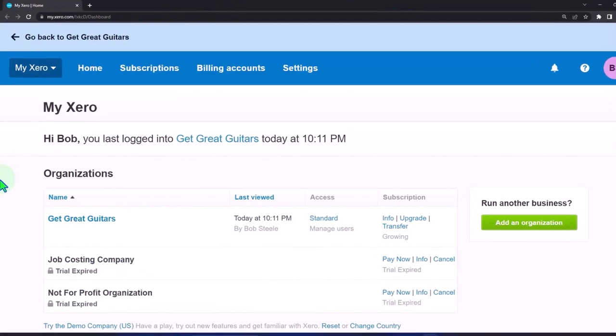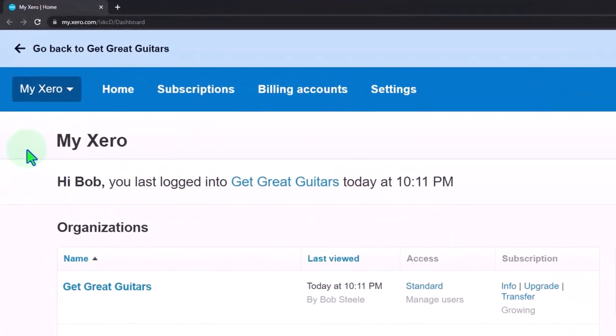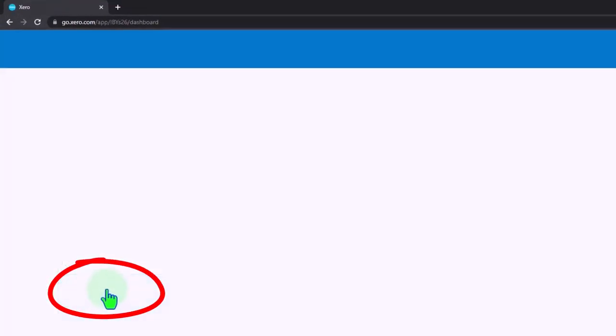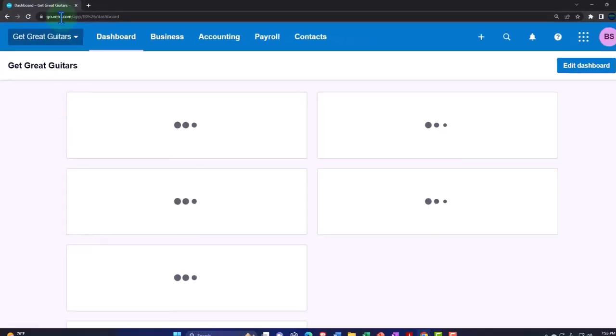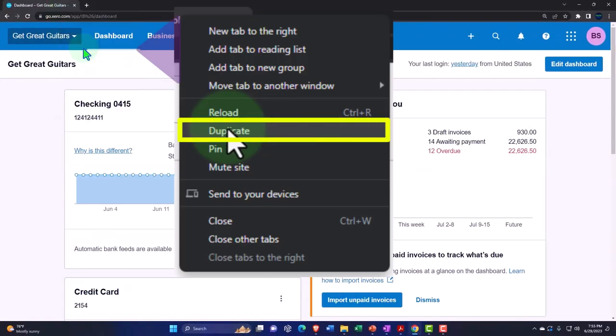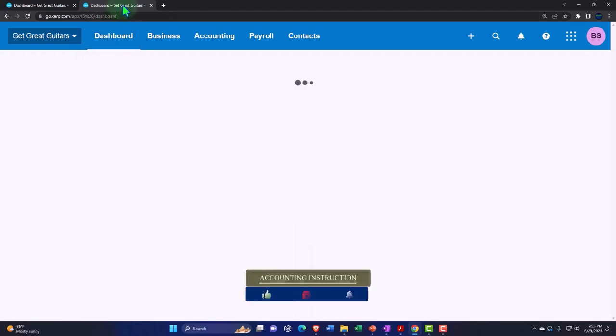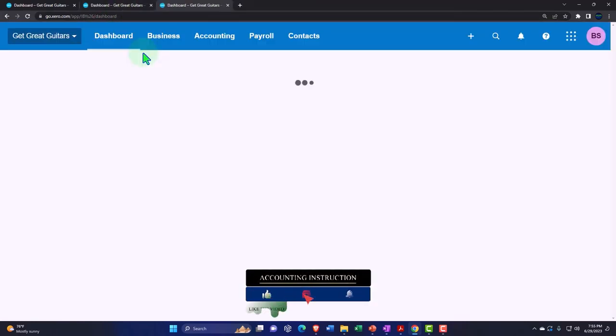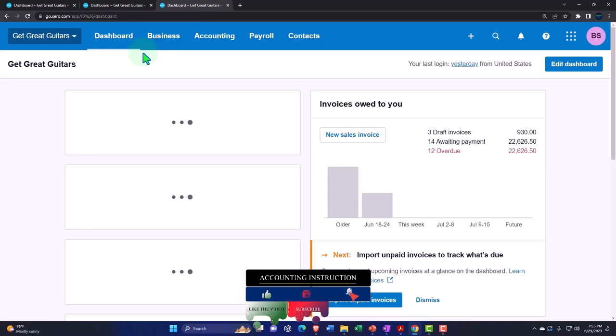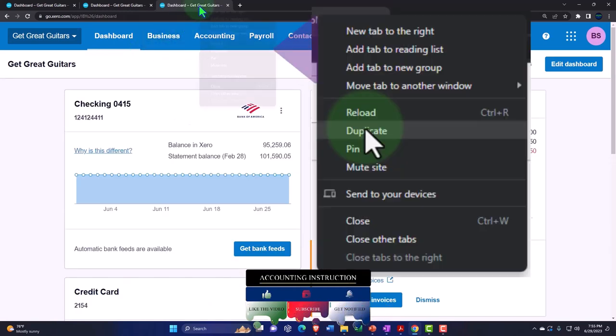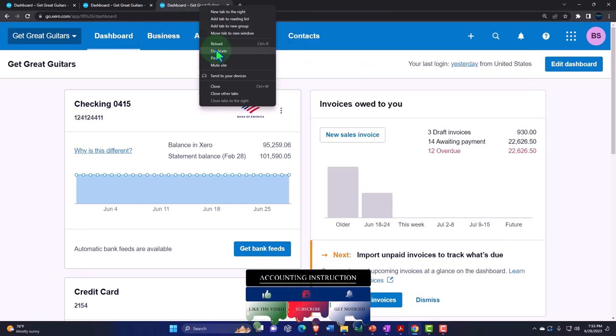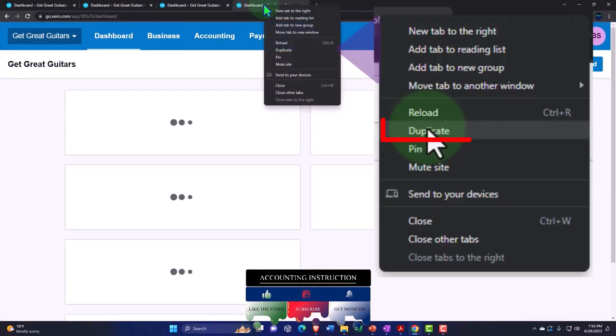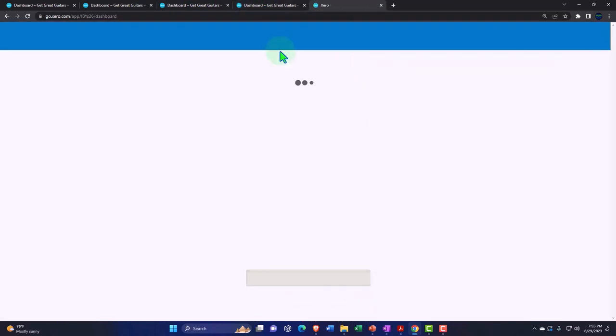Here we are in our custom Xero home page going into the company file we set up in a prior presentation: Get Great Guitars. Duplicating some tabs to put reports in like we do every time. Right-click in the tab up top to duplicate it. Right-click in the tab up top to duplicate it again.